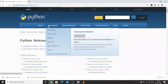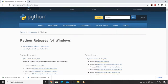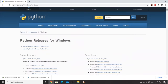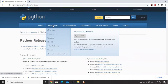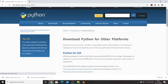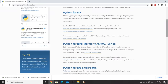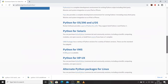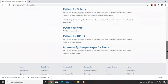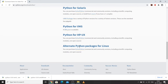If you want to go for Windows, you can click on Windows and find different versions. If you want to download for other platforms, you can click on Other Platforms and you will find options for AIX, iOS, IBM i, and Solaris. There are different packages of Python available, and if you want to download it for Linux, you can download it for Linux as well.